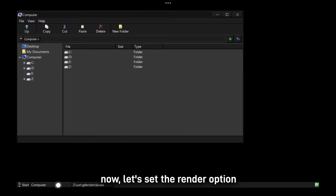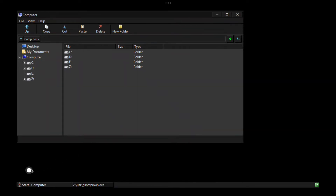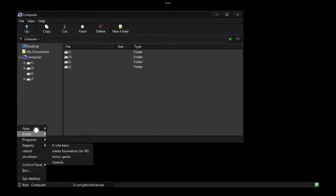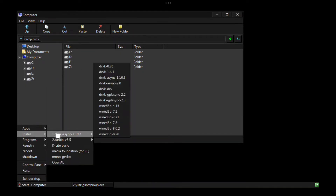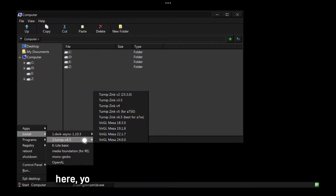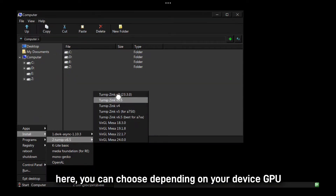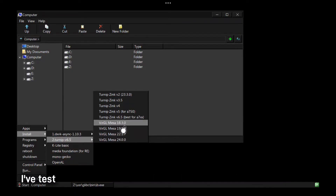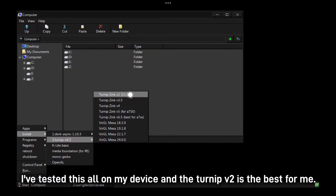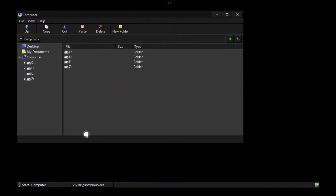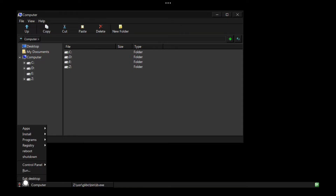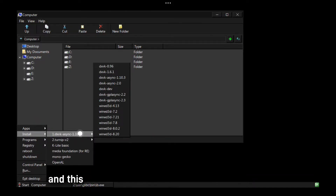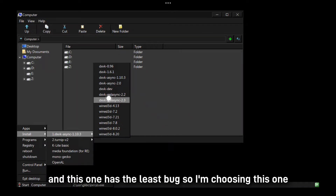Now let's set the render option. Here you can choose depending on your device's GPU. I've tested them all on my device and Turnip V2 is the best for me — it has the least bugs, so I'm choosing this one.